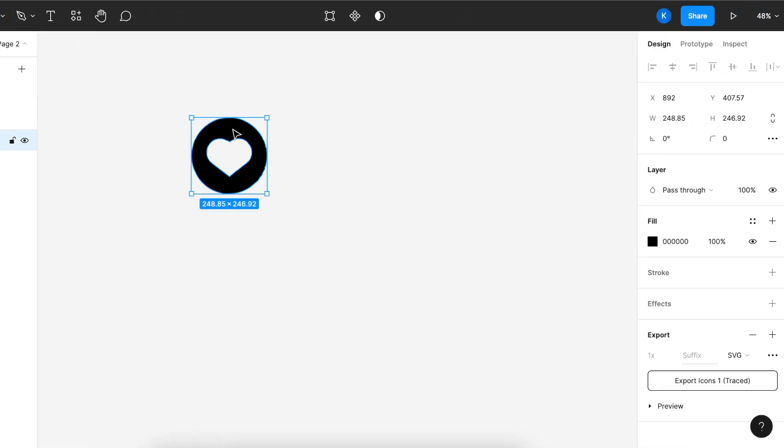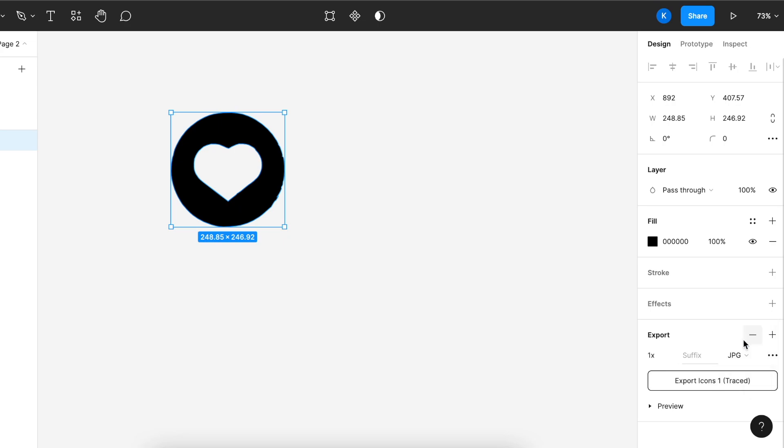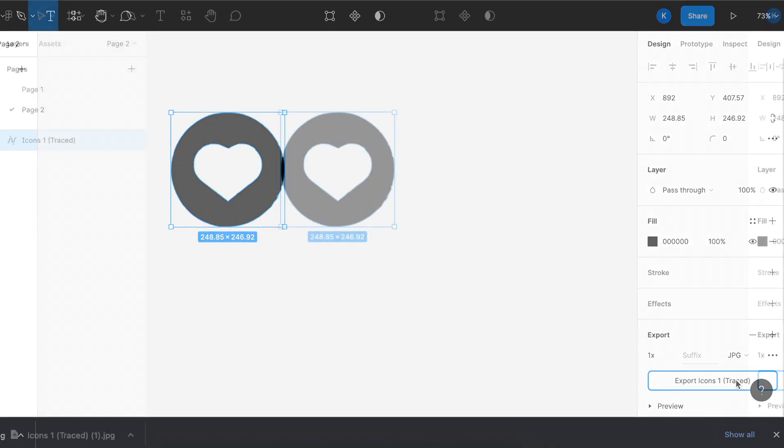If you want to export this out, you can go to the bottom right. We can export this as a PNG, SVG, or JPEG, whichever suits your needs. Let's say I want a JPEG version of this. I'll click export.